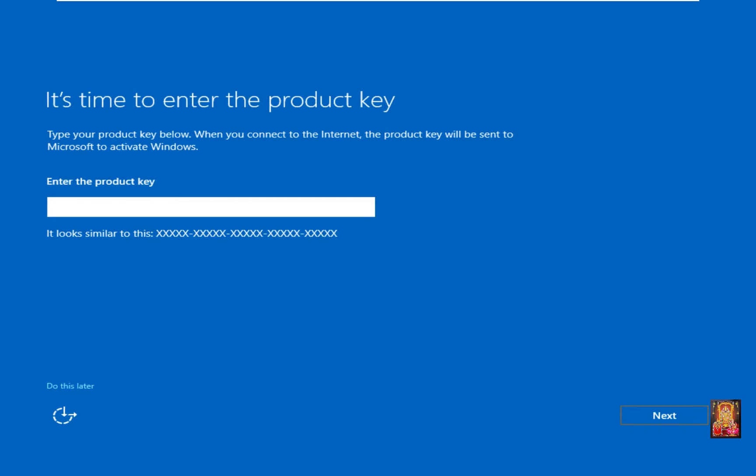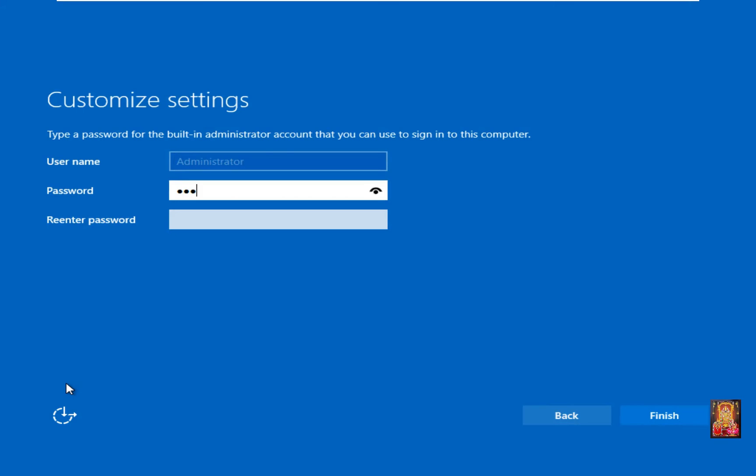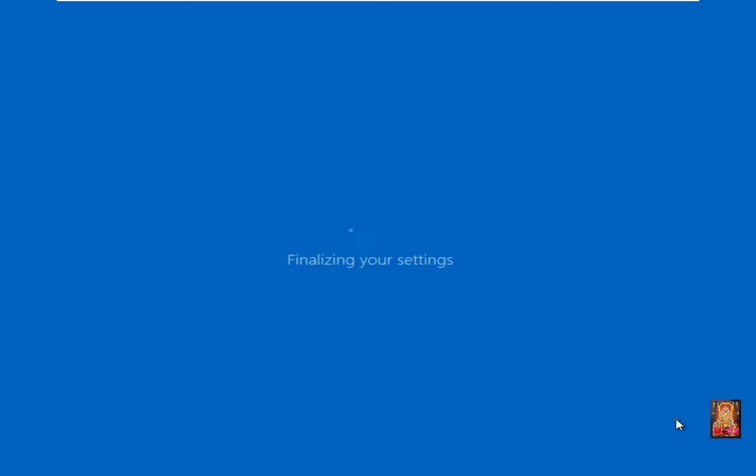Enter the product key. Click 'Do This Later.' Set the administrator password. Re-enter the password. Click Finish.